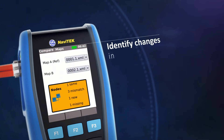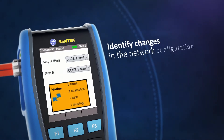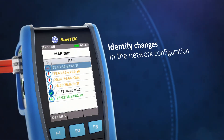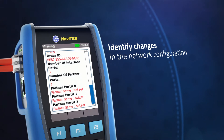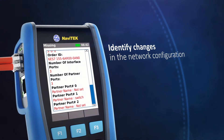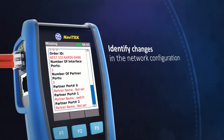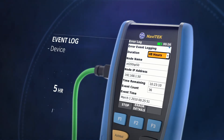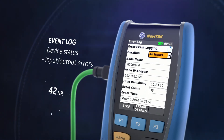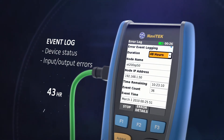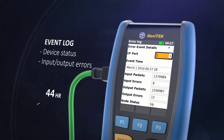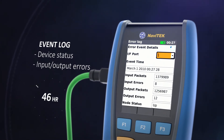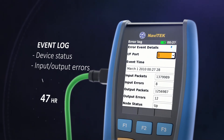The Navitech IE identifies changes in the network configuration by comparing against a previous test and indicates the source of a fault across network nodes. The event log feature helps to monitor intermittent issues by recording device status and input-output errors over a period of up to 48 hours.